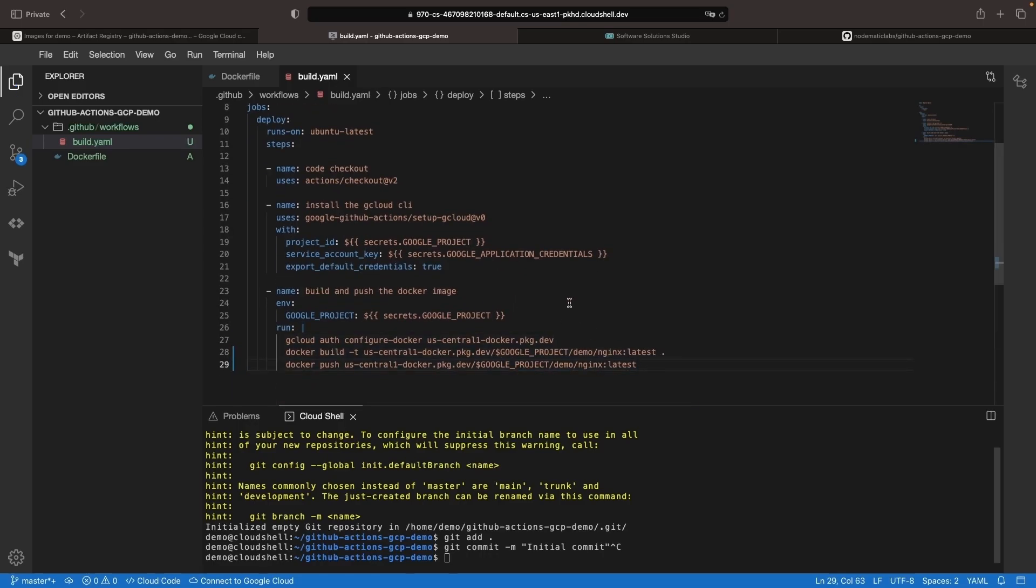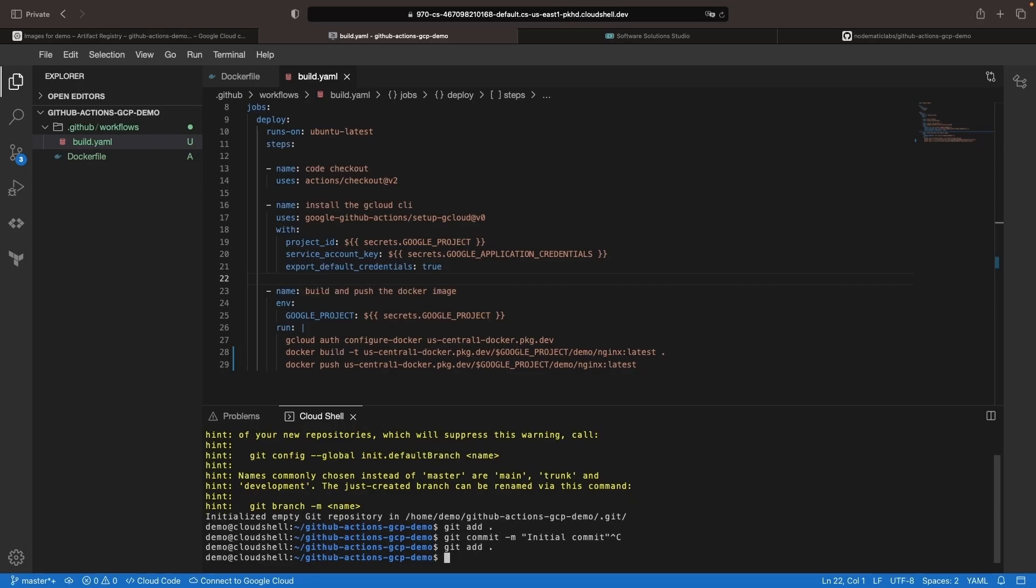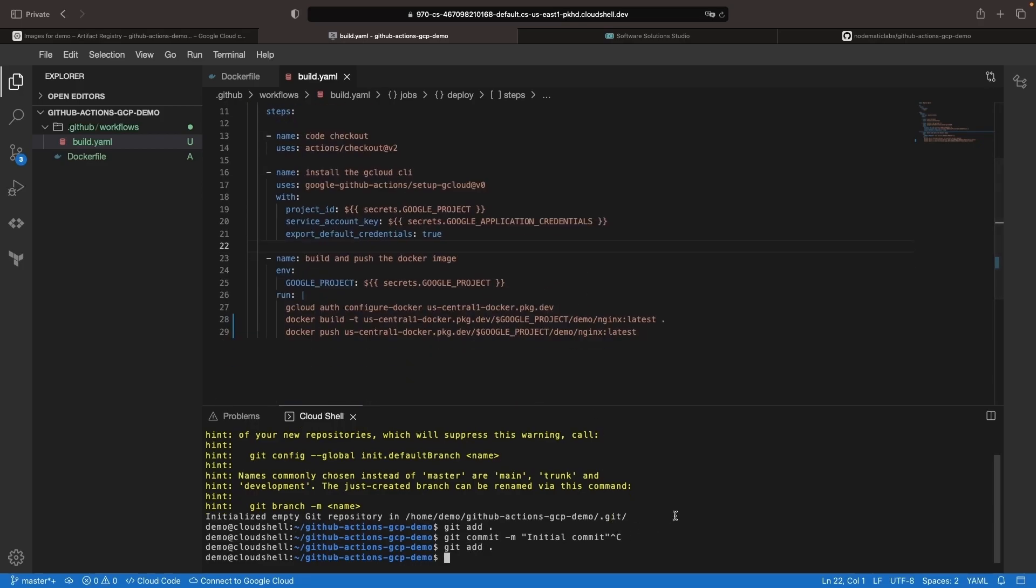Ideally, we don't want to expose these project IDs in our potentially public repositories and workflow configurations. The workflow is looking pretty good. We have our initial commit here.